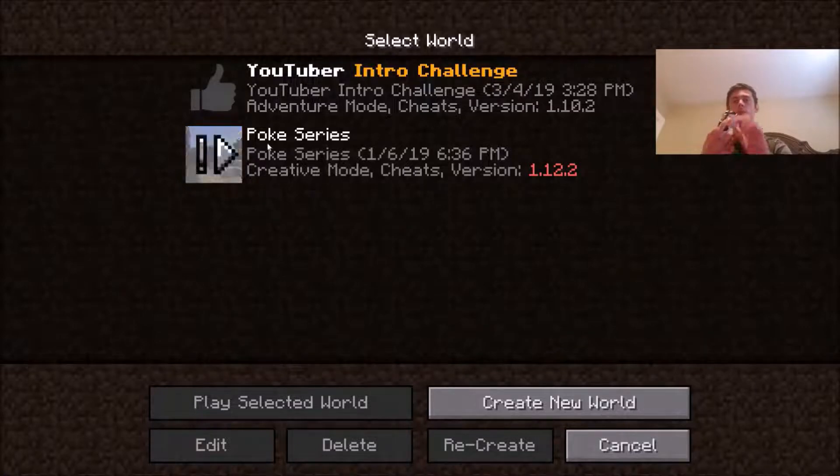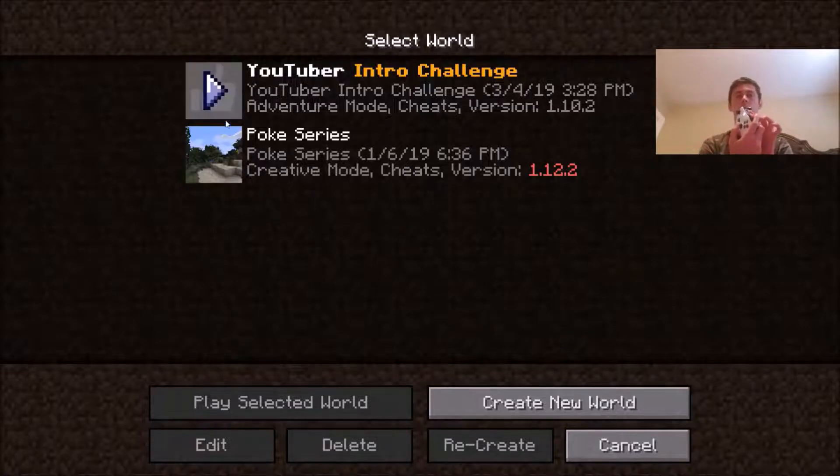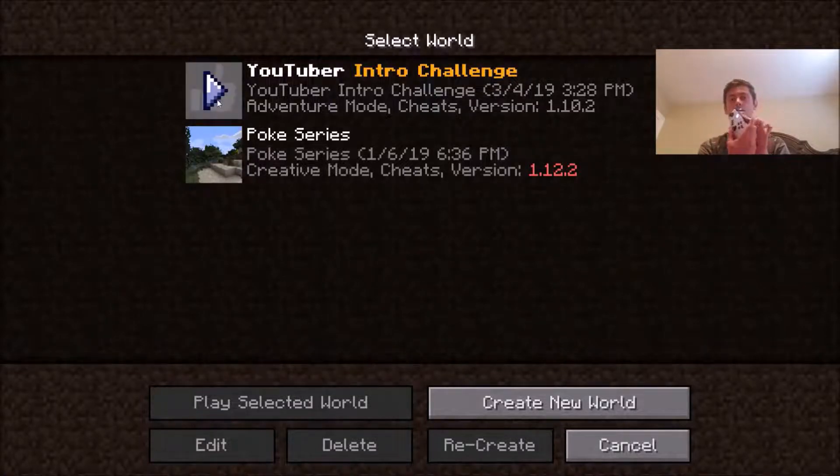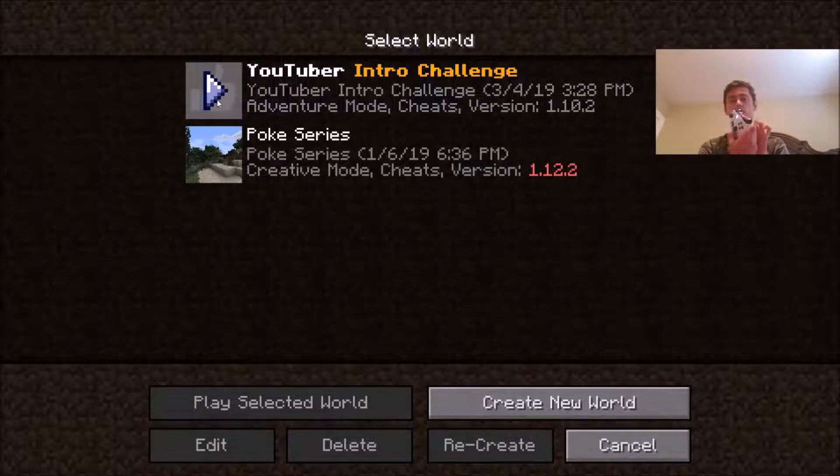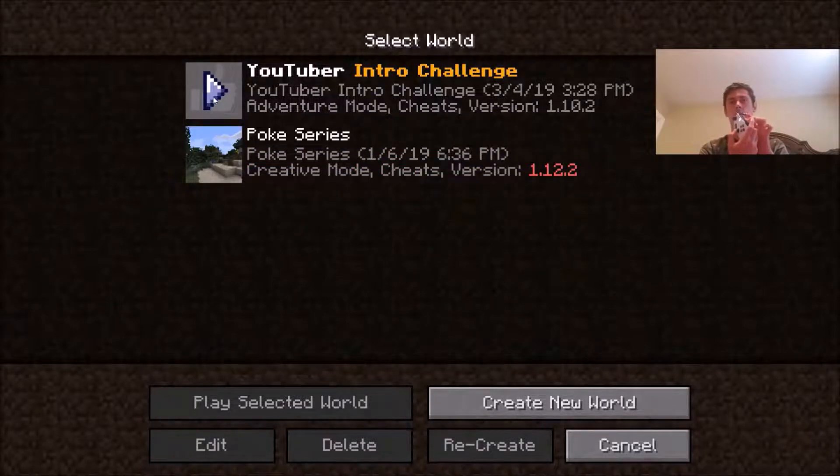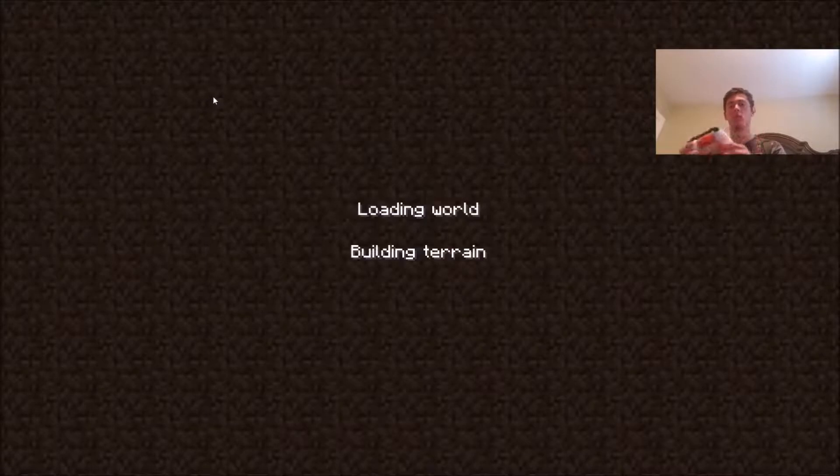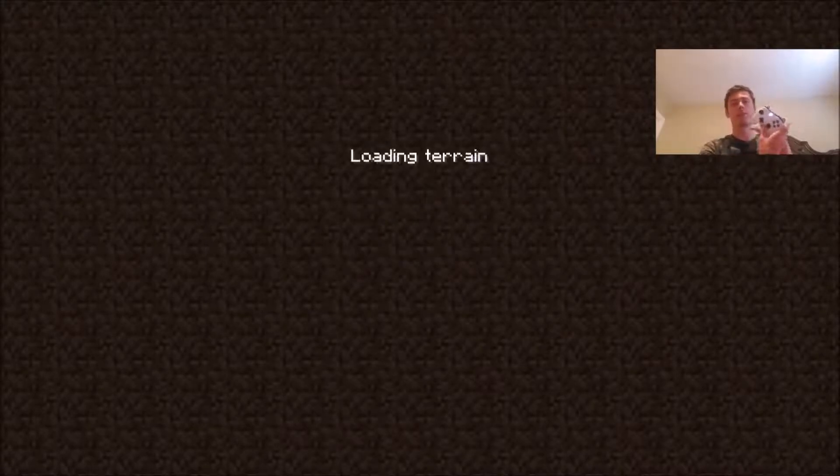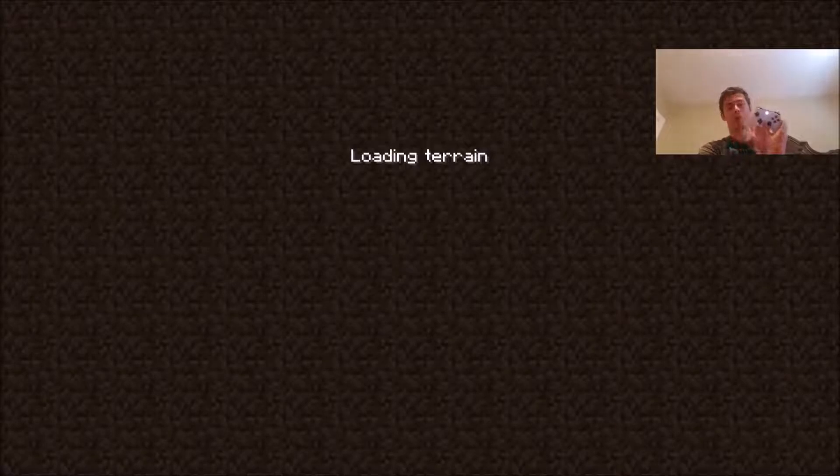We'll go ahead and click YouTube intro challenge. It's loading. And then I feel super uncomfortable. I'm holding the controller like this to try to play. It's messing with my mind.